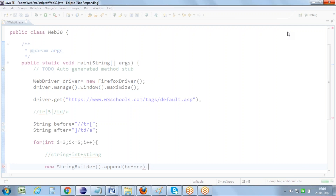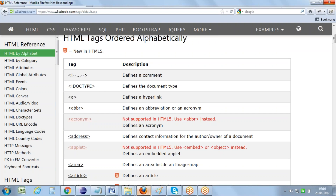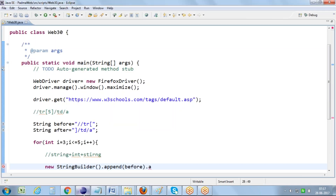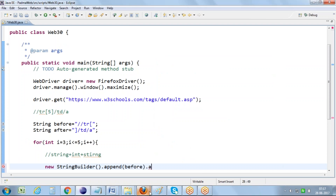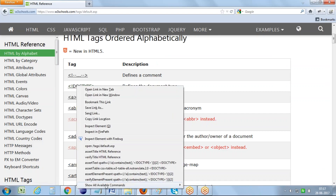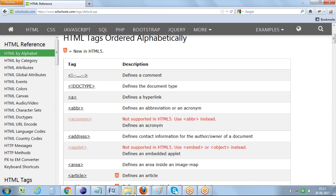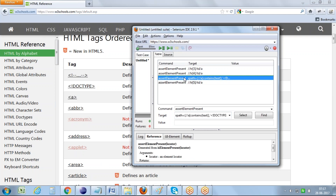A student asks how we capture properties from the IDE. The only thing I'm doing is performing a right-click operation on the desired object, then selecting 'Show All Available Commands', and finally selecting 'Assert Element Present'. Then I switch to XPath position inside Selenium IDE, and it generates the desired XPath position directly. That's it.